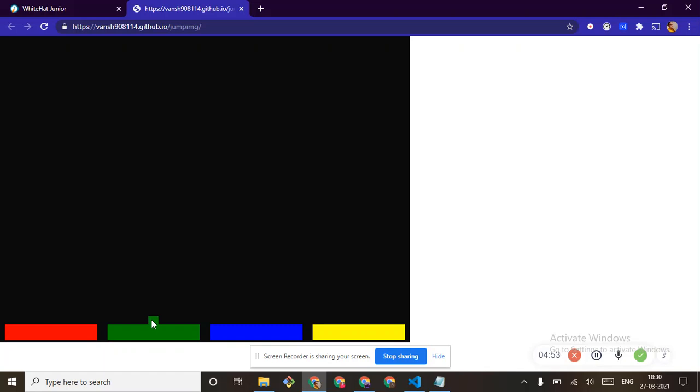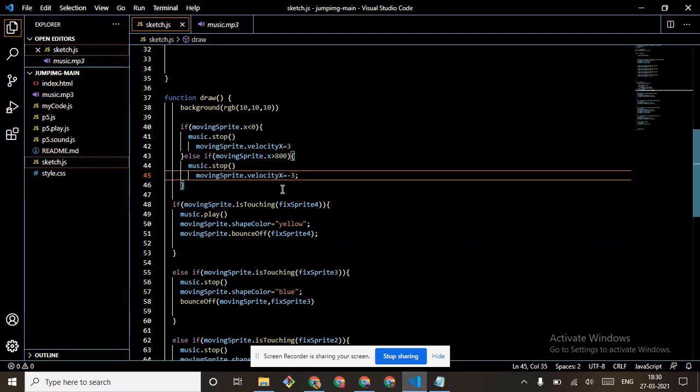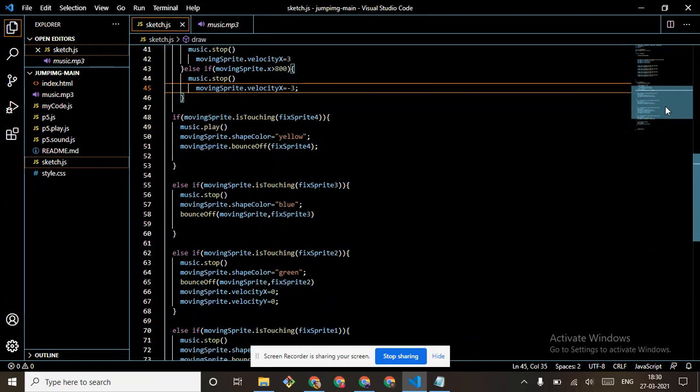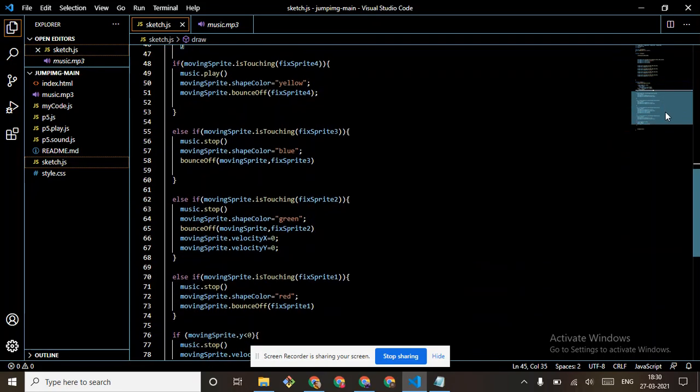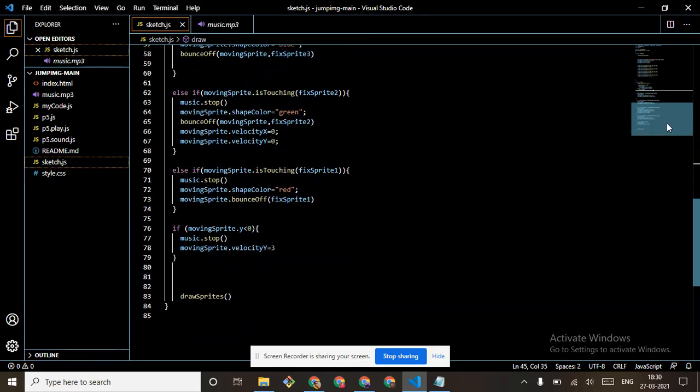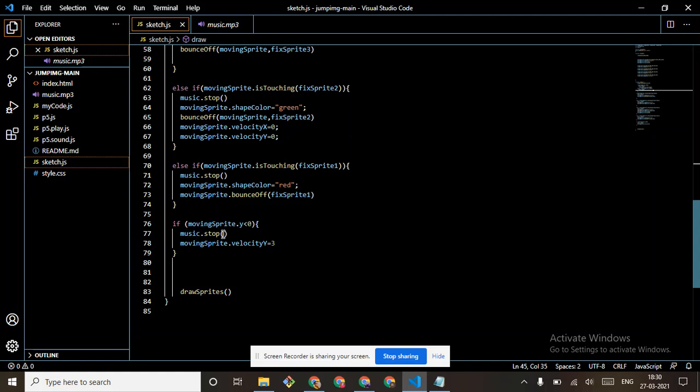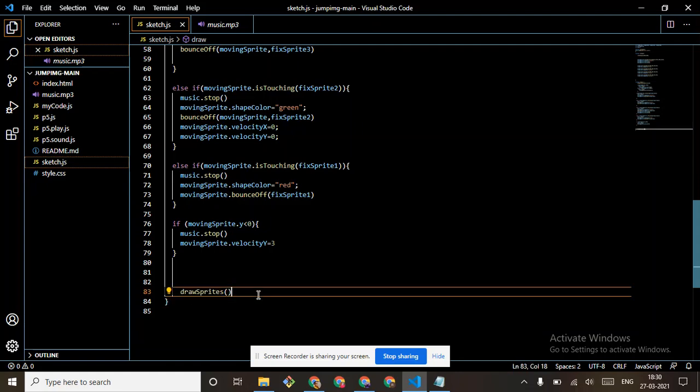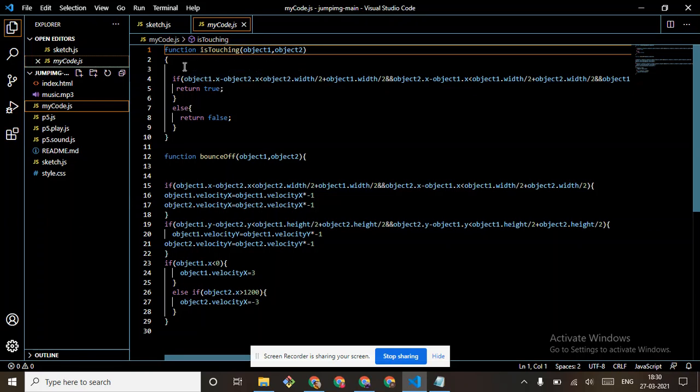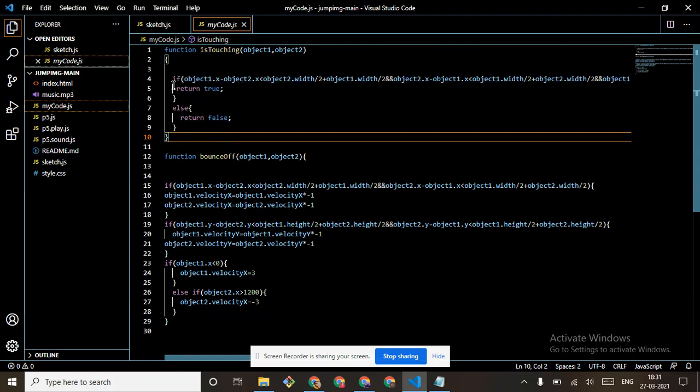So just put the code and then we make all these things for 4, 3, 2, and 1. Then if music sprite.y is smaller than zero, so music.stop, moving sprite.velocity y equals to 3. And at the end, drawSprites. MyCode.js is done. Function is_touching, object 1, object 2. This is easy, mem tells in the previous class.